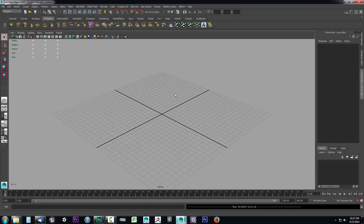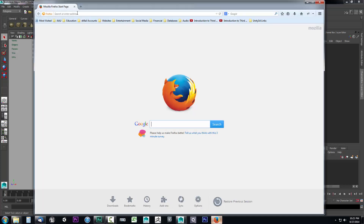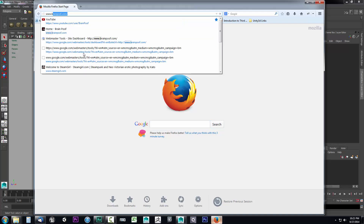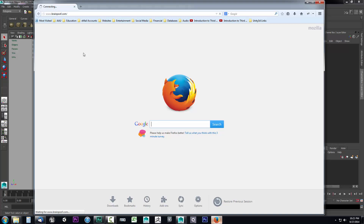Now that we have the project set up, we're going to want to create some reference images so we can have real world references in order to sculpt our model as close to a real world human being as possible. I've gone to the website and uploaded some reference images for you to use. Open up your internet browser and go to www.brainpoof.com.